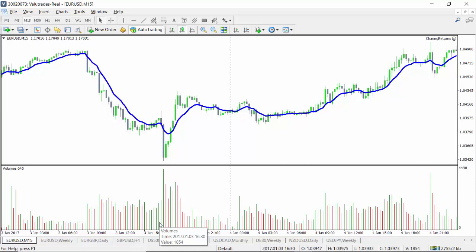Technical indicators are calculations based on the past price and volume of a financial instrument, in an attempt to measure factors such as money flows, trend, volatility, and momentum. We separate them broadly into leading and lagging indicators. Leading indicators are those created to precede the price movements of the security, giving predictive analytics — something like Fibonacci, or pivot points, which are clearly leading indicators.